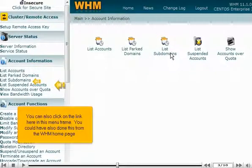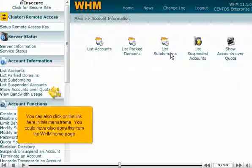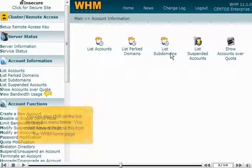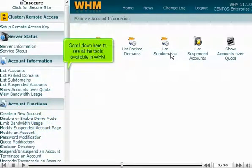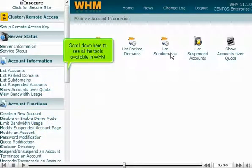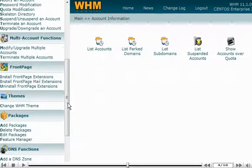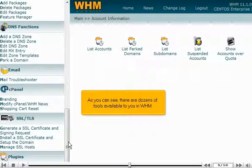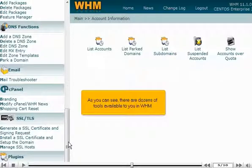You could have also done this from the WHM home page. Scroll down here to see all the tools available in WHM. As you can see, there are dozens of tools available to you in WHM.